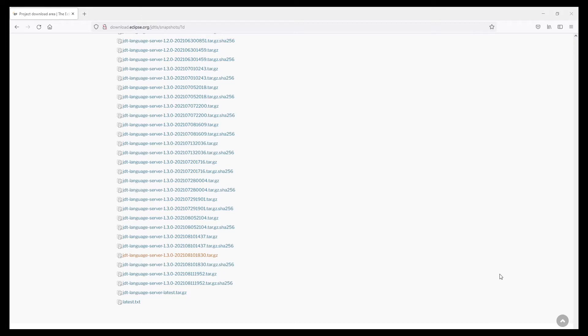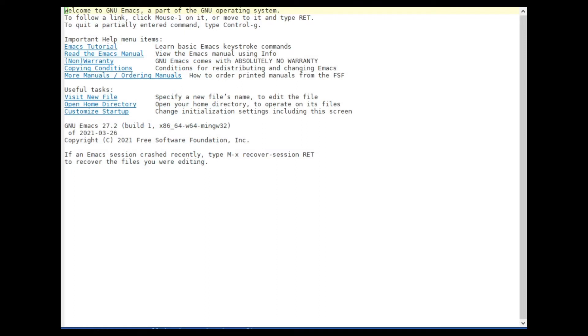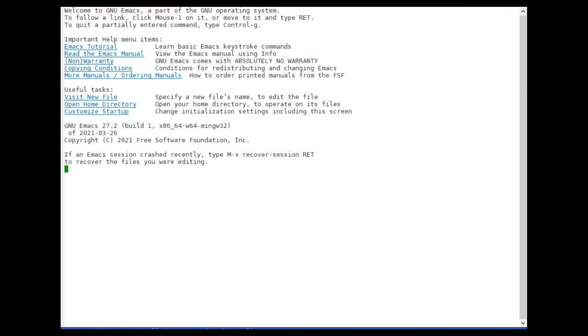So now that you have unzipped the language server we are done with that part. Of course you will need a Java SDK but I'm going to assume that you already have one if you want to start developing Java. So we can basically just go to Emacs and start setting up LSP mode and getting all the packages.